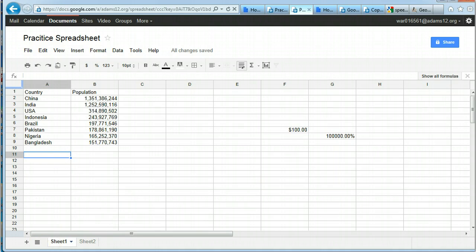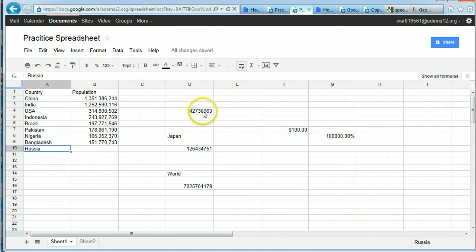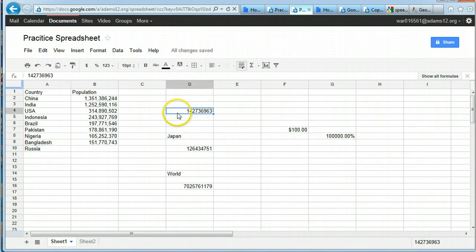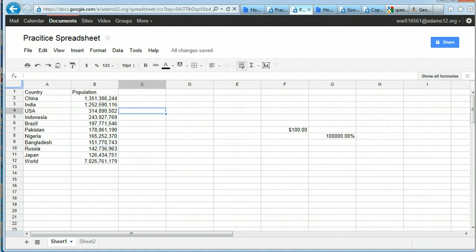One more piece of data I have to move. Watch the moving again — find the hand, which can be a little tricky, and then move. Okay, now let's look at making a chart.